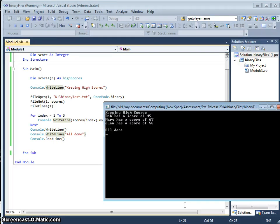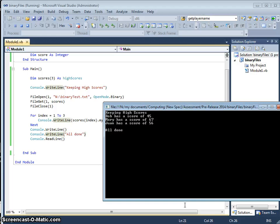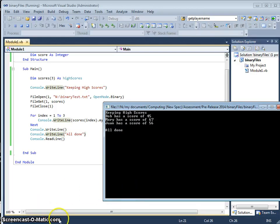So that is how we use a binary file. And that is an example of how we write and we read a binary file using record structures. Thank you.